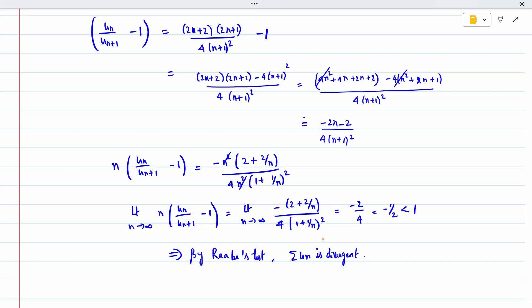The 4 comes because at x equal to 4 the ratio test failed, so we substitute x equal to 4. After substitution, the cancelled result gives minus 2 divided by 4, which is minus 1/2. Since minus 1/2 is less than 1, by Raabe's test the series is divergent. Therefore the sum of u_n is a divergent series.